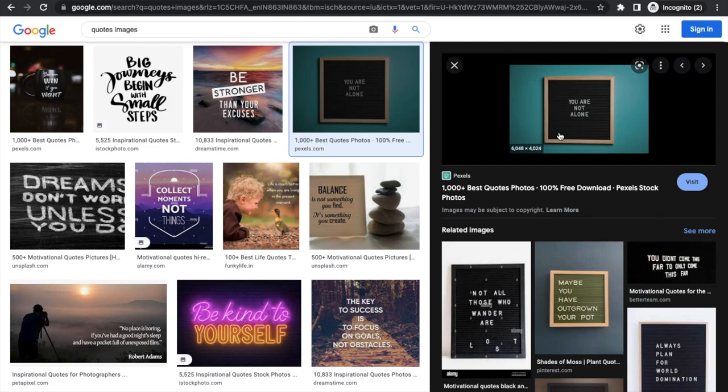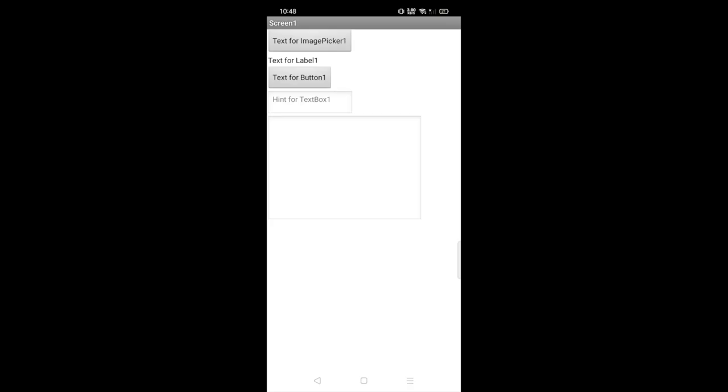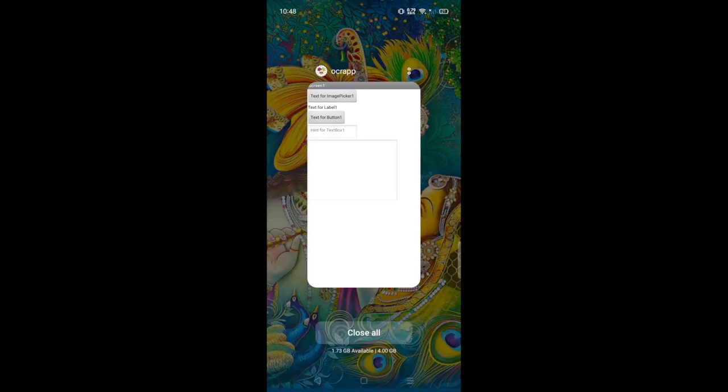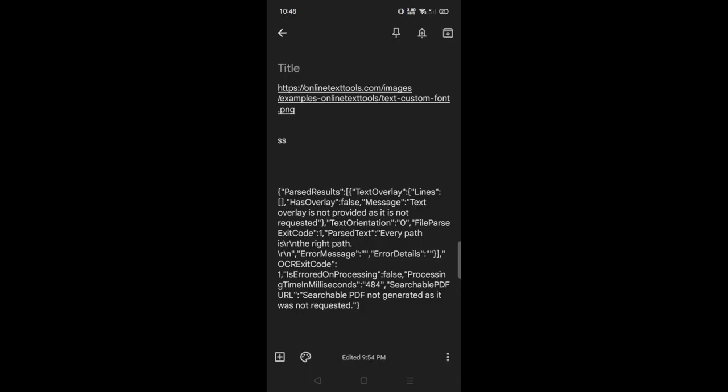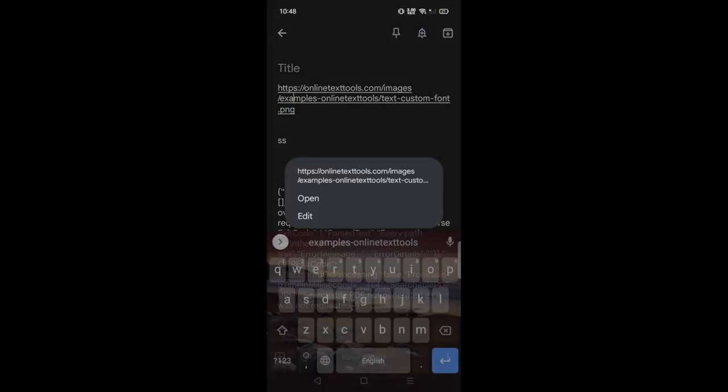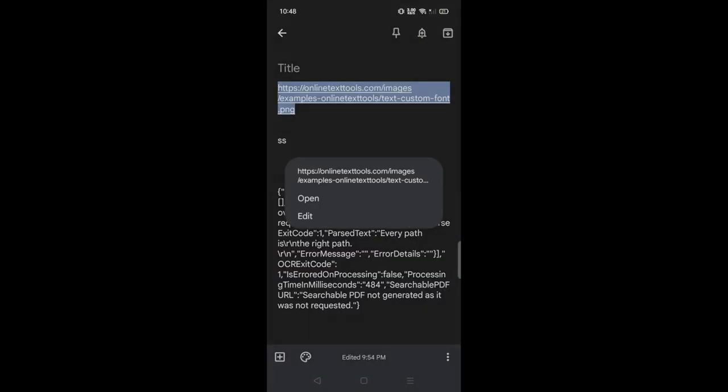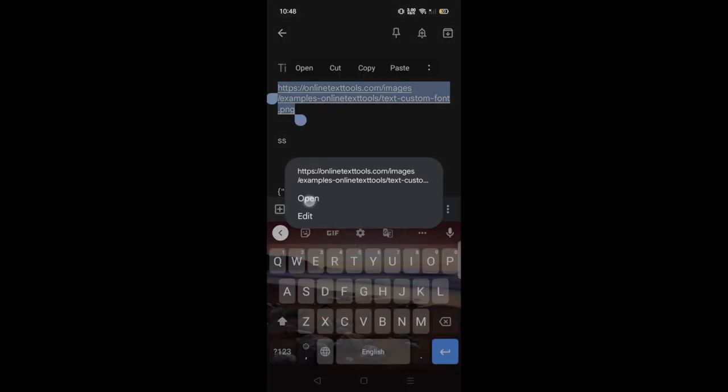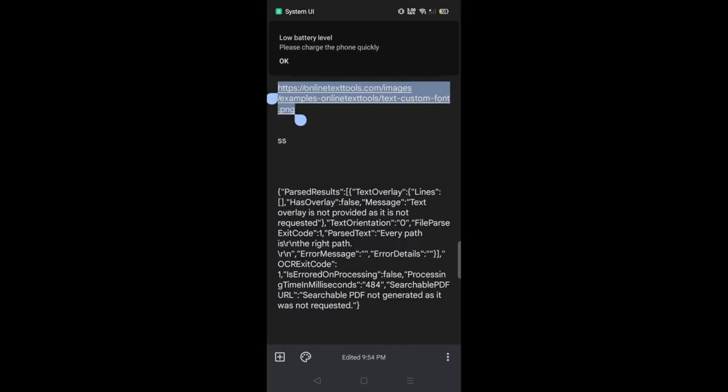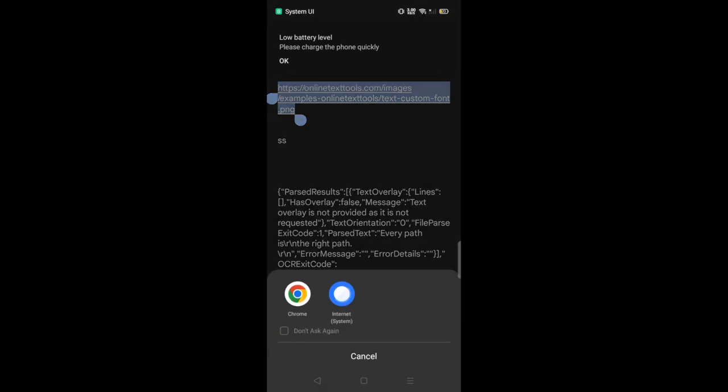I am still working on this OCR app. To test it, paste any image URL. Whatever I will copy, any image URL. Suppose I have that one image, I have that image URL. So let me just open that URL first, open this in Chrome. And it's like every path is the right path.